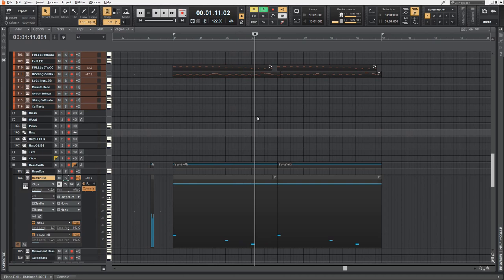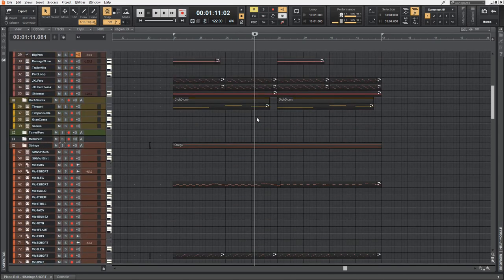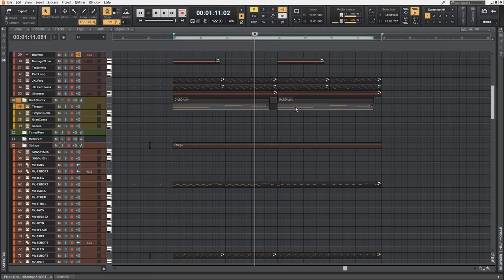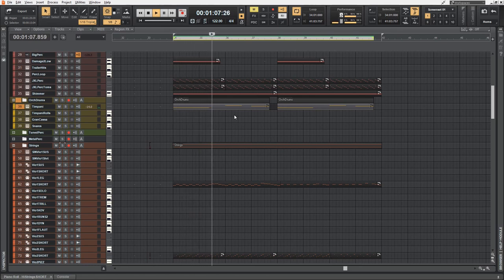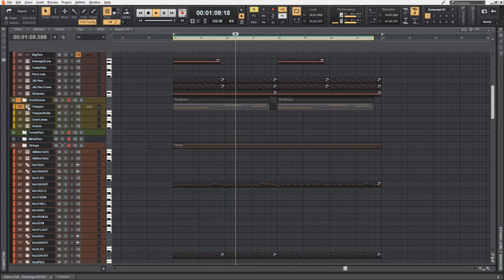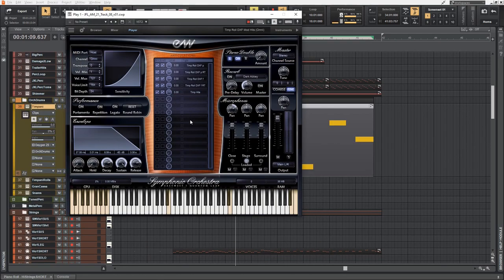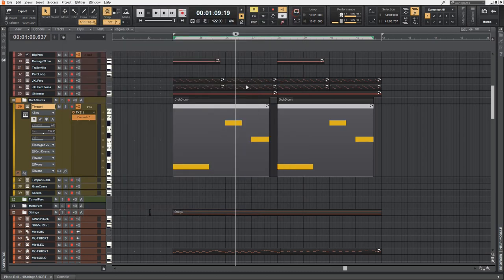Now let's go to the percussion section. Here I used timpani, which are only playing the root tones of the chords. These are timpani from East-West Symphonic Orchestra Platinum. I like these a lot. It's a combined patch with rolls and hits. You do have a lot of controls in one patch. I'm using this very frequently.